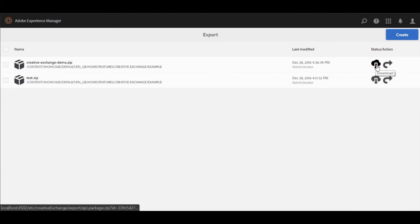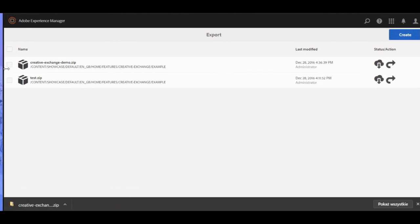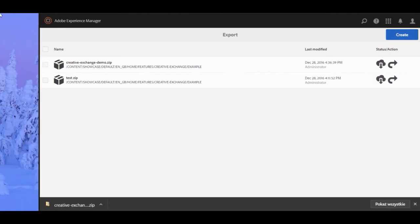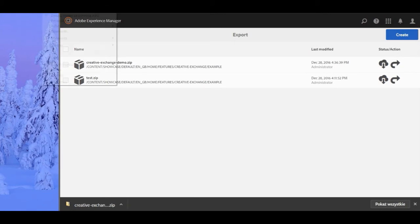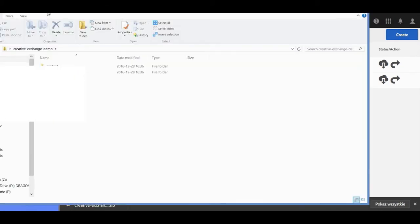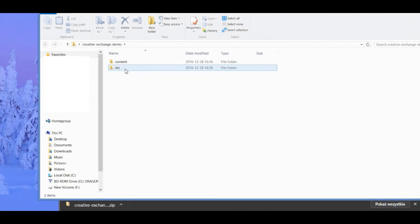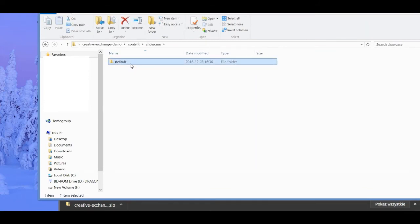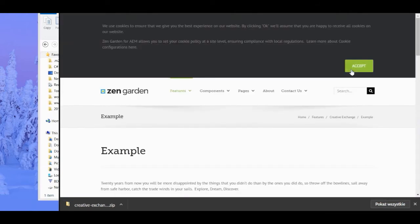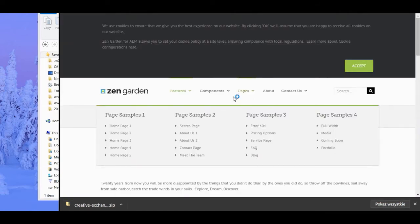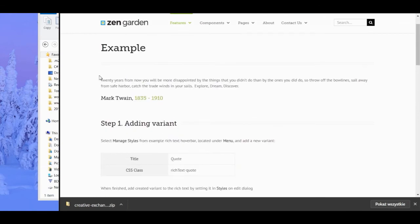Here we can see the package we created. To download the package, select the cloud icon with the down arrow. Once downloaded, extracting the zip file will reveal two folders: content and etc. To view the page, navigate through the content folder along our path to select our example HTML document. As you can see, the page looks exactly the same as it did in AEM.